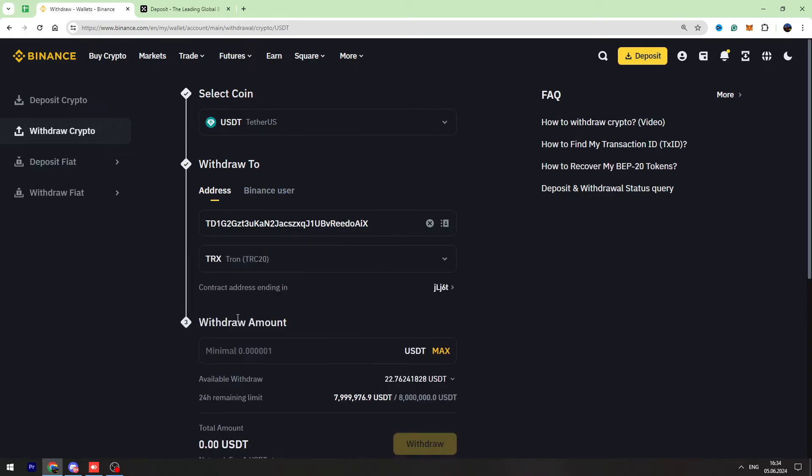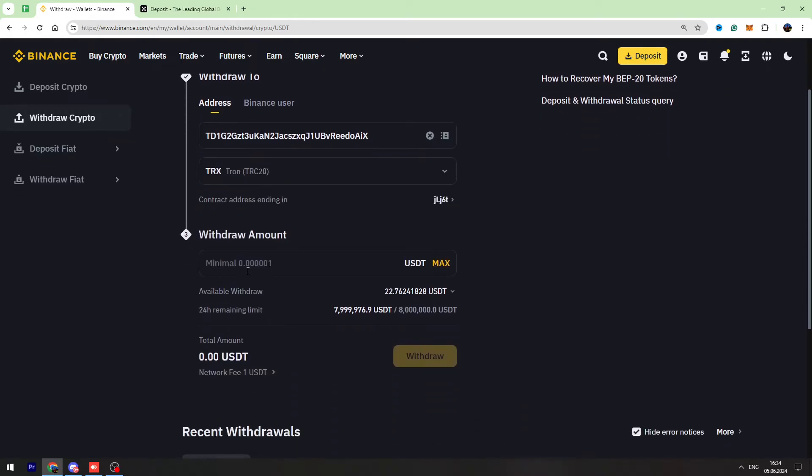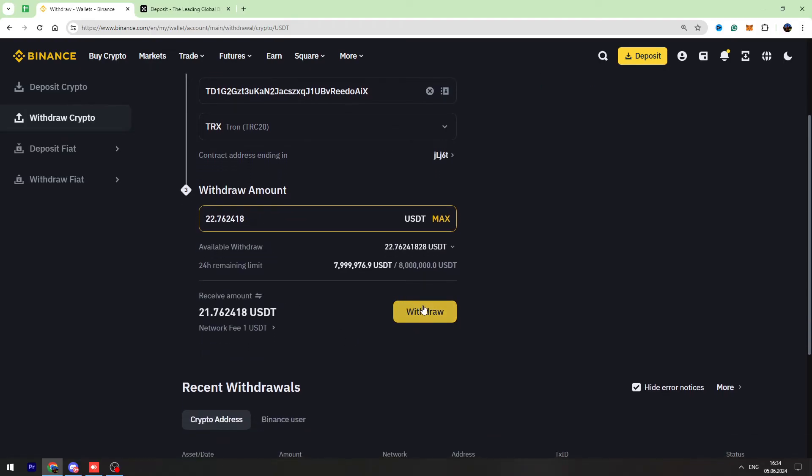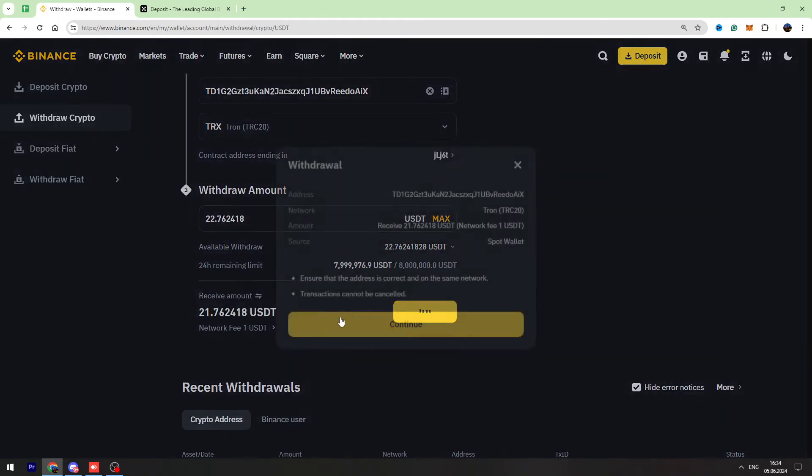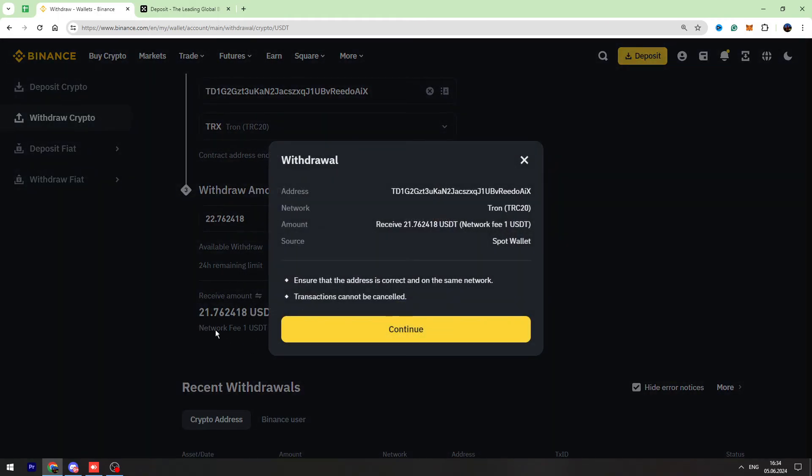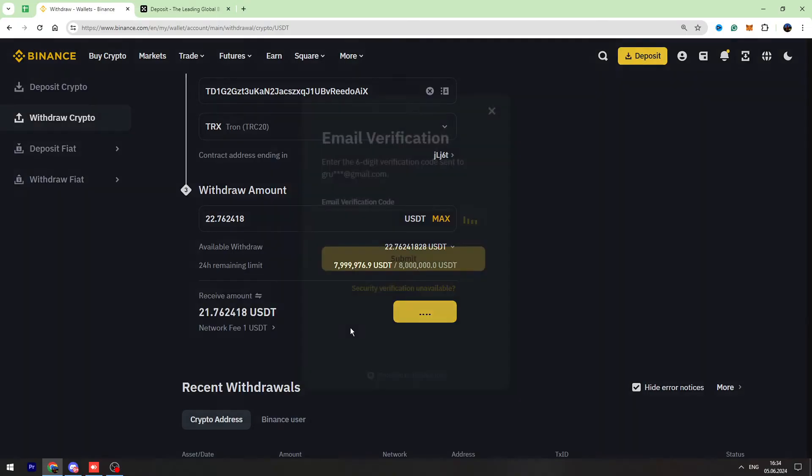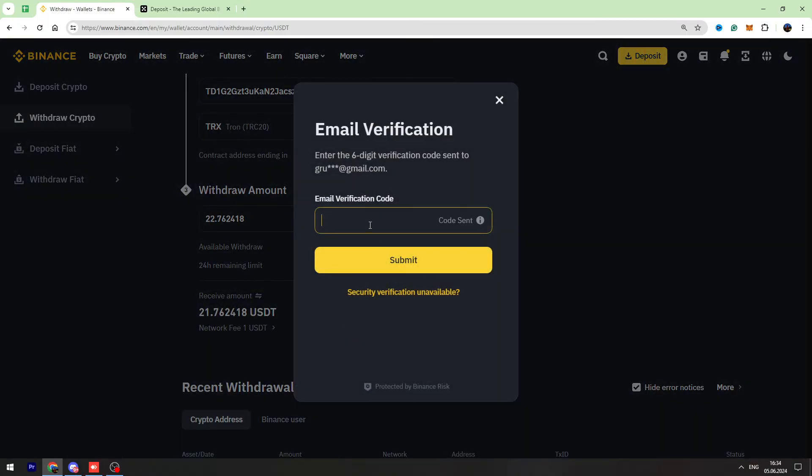Let's select network again, TRC20. Let's enter the USDT we are going to send, for example 22.76, and click the withdraw button. Fees are fixed one USDT. I will verify the transaction.